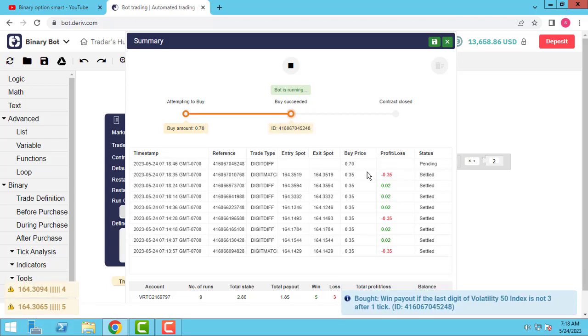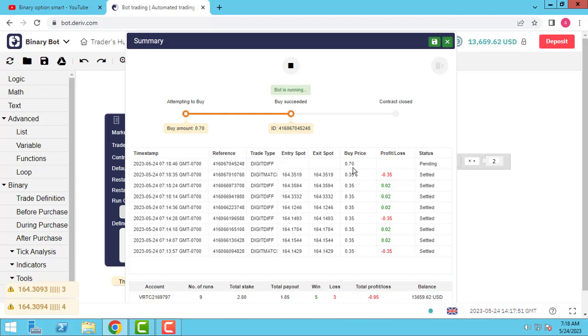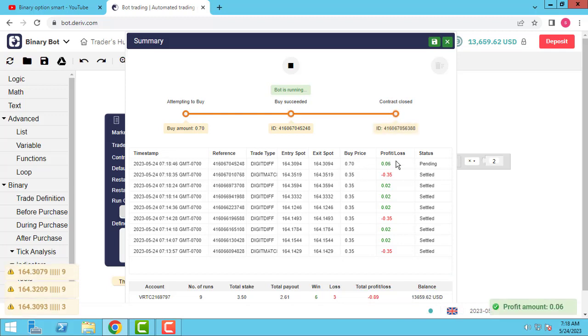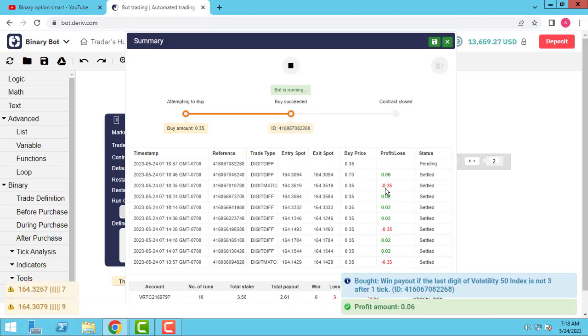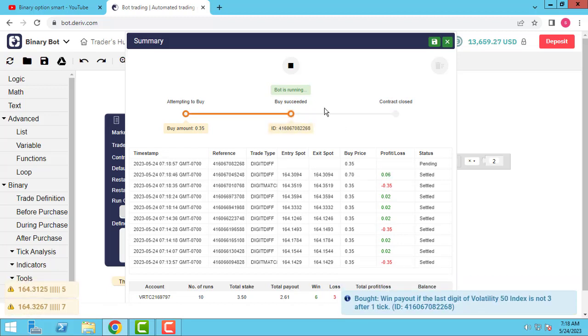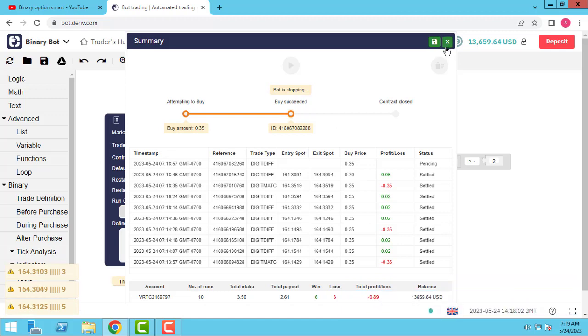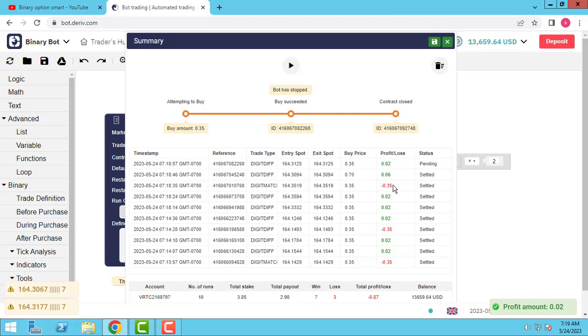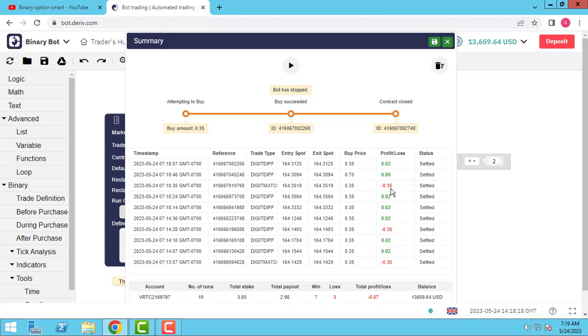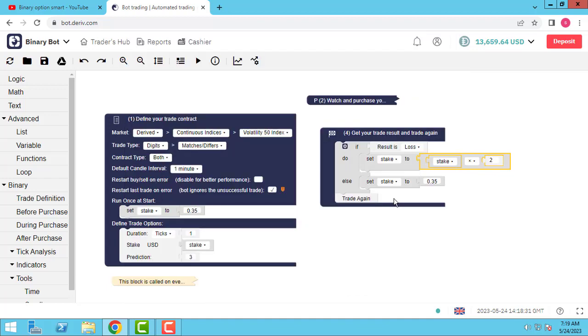Now I think we lose. Yes we lose. And the second multiple, this is 0.70. And we won. So you have to calculate which multiple is suitable to recover. As you see here we recover six cents. But in previous trade I lose 35. So we have to use a number that covers.